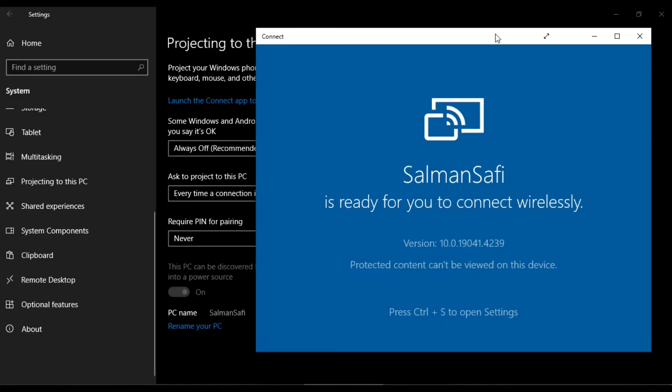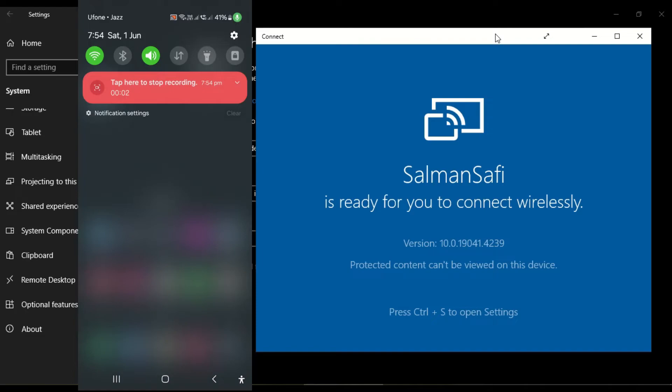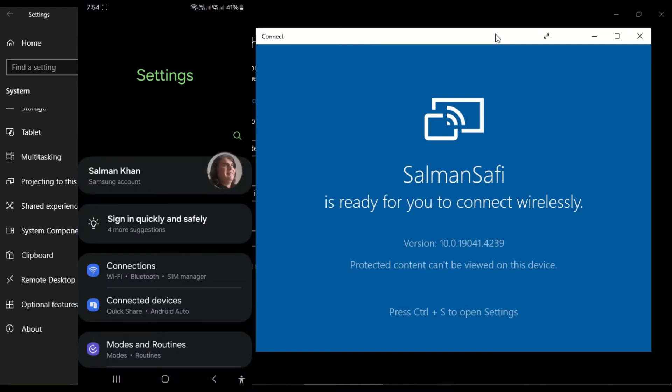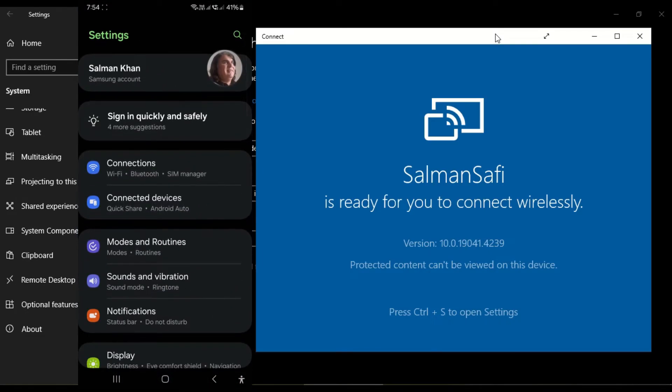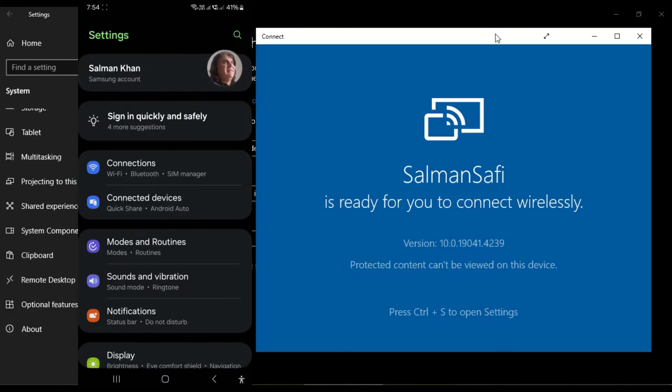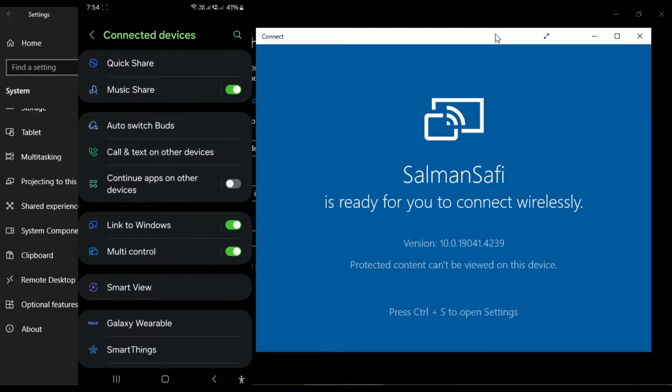My mobile is running on Android. I open Settings on my mobile and then come to Connect Devices. I click on Connect Devices, and in the list, I click on Smart View.